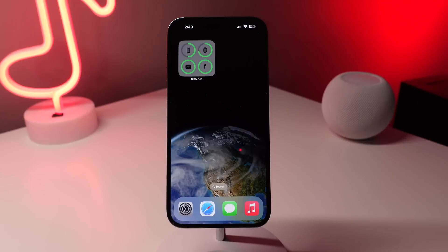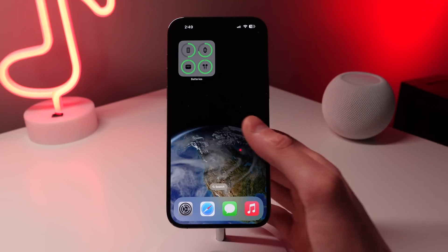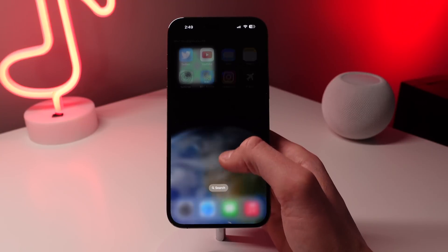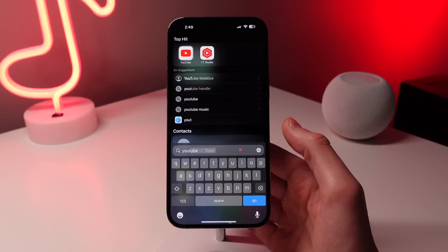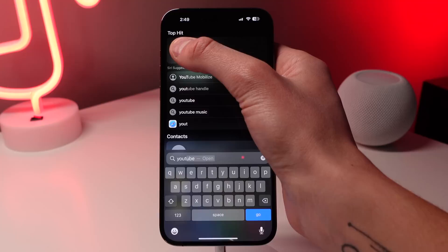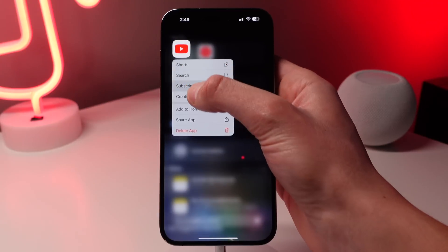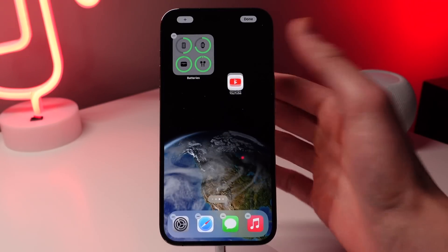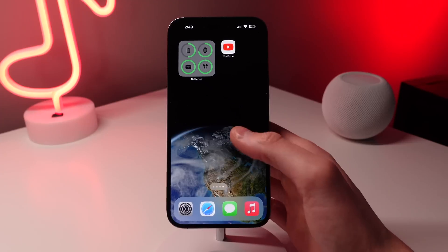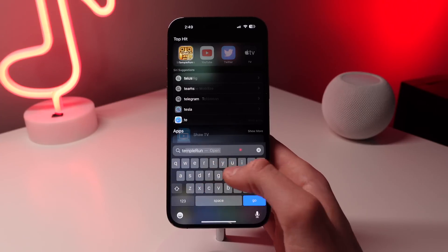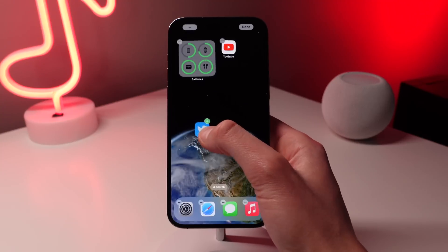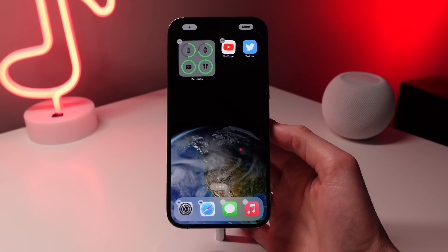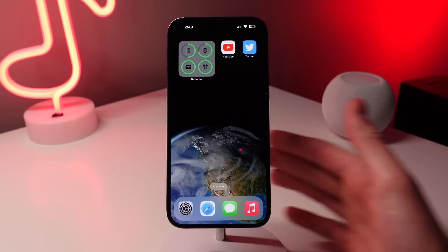Number four is a pretty cool hidden feature I just recently found out about. When you're searching for an application in Spotlight, you can actually pick up the app you searched for right there and drag it directly onto your home screen. Previously I thought the only way to get apps onto your home screen was to drag them out of the App Library, but this makes it so much easier.